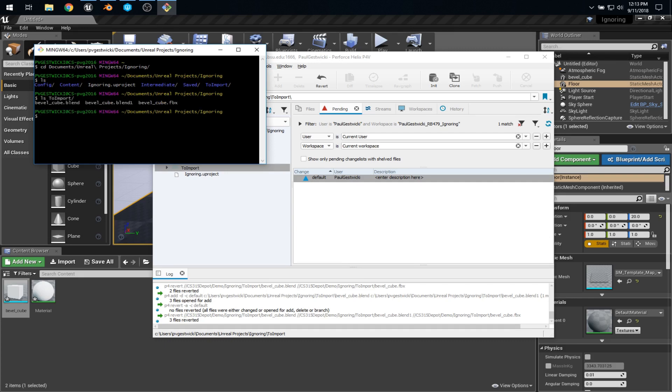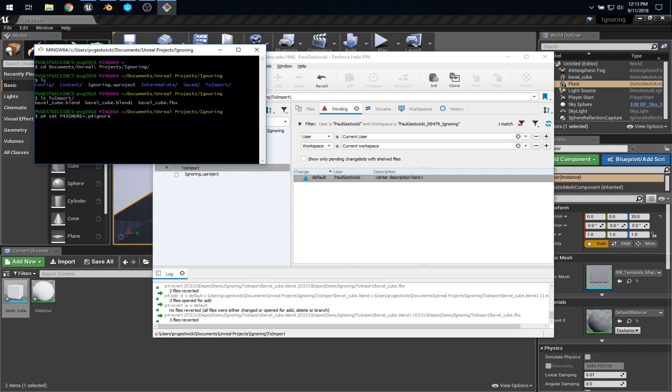The first time you use this technique on your machine, you need to set a variable through Perforce. So, we can say p4 set p4ignore equals .p4ignore. And that tells Perforce that we're going to use this .p4ignore file to hold the data about what files it should ignore.